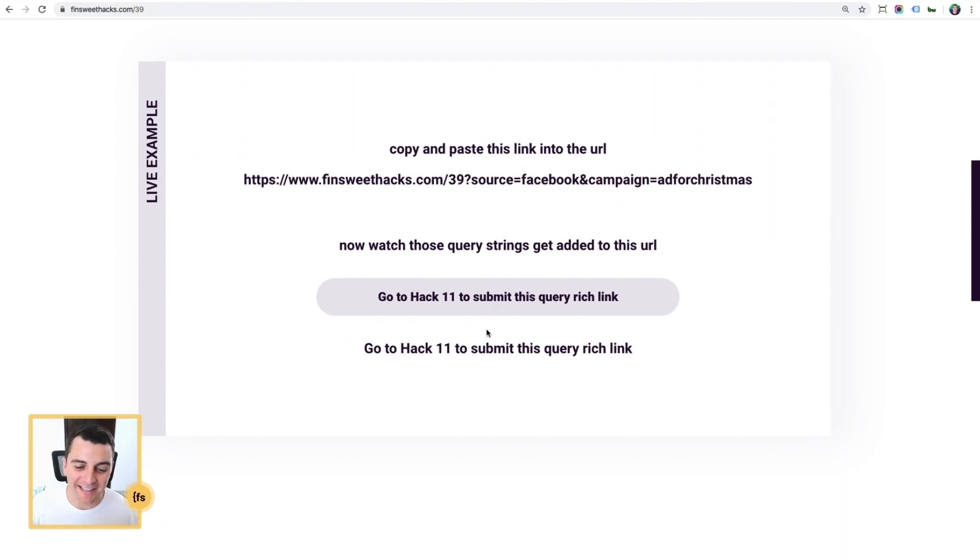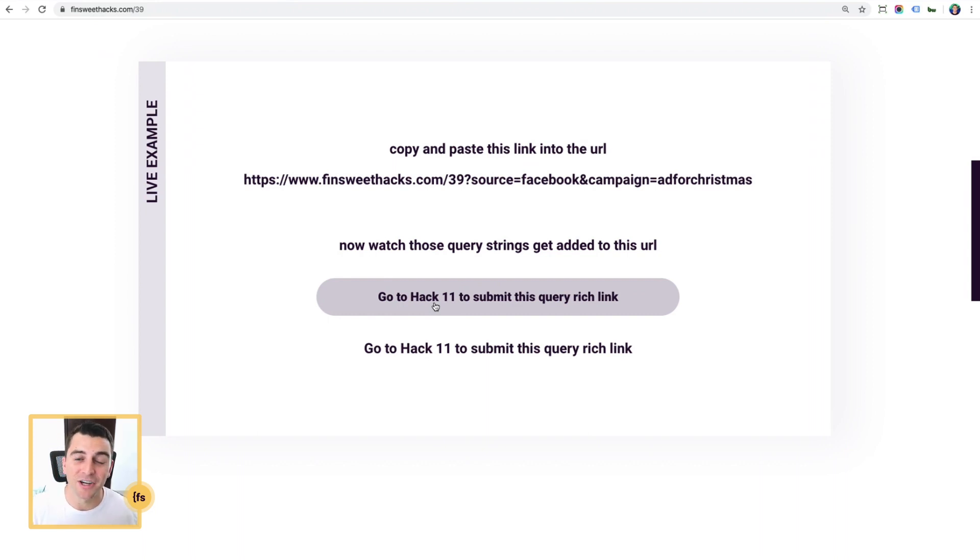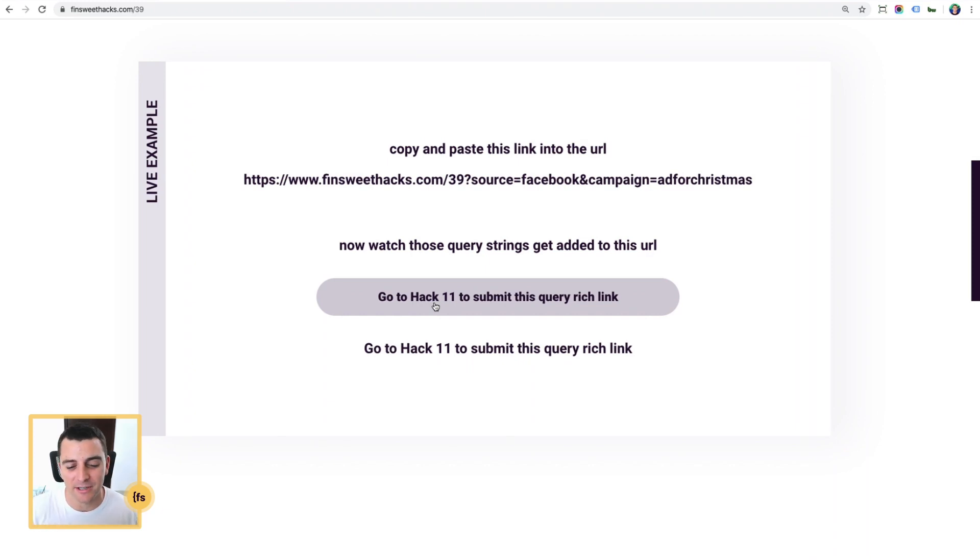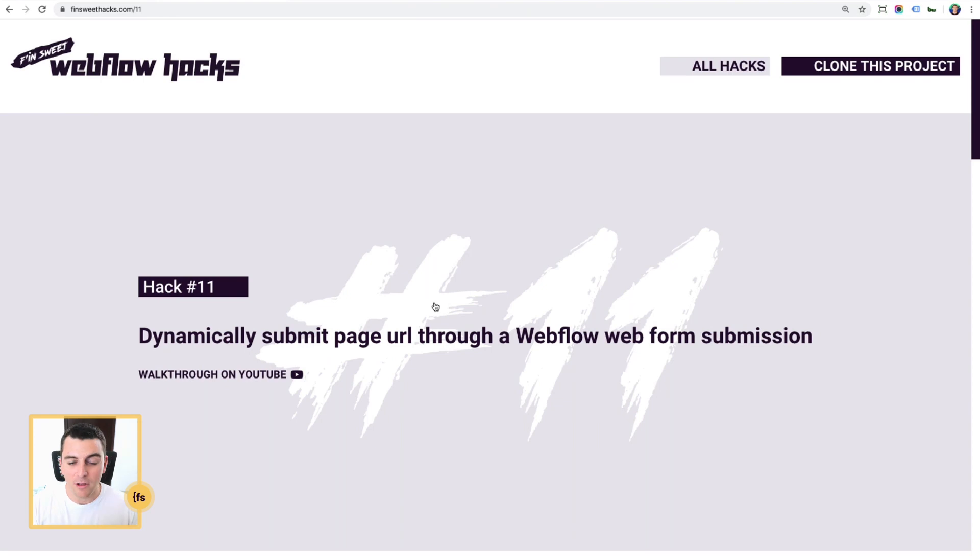Now let's go and click on this, go to hack 11, and we're going to actually see this loading on the new page and we're going to submit a form with these queries. So I'm going to go to hack 11. I've now loaded a new page.